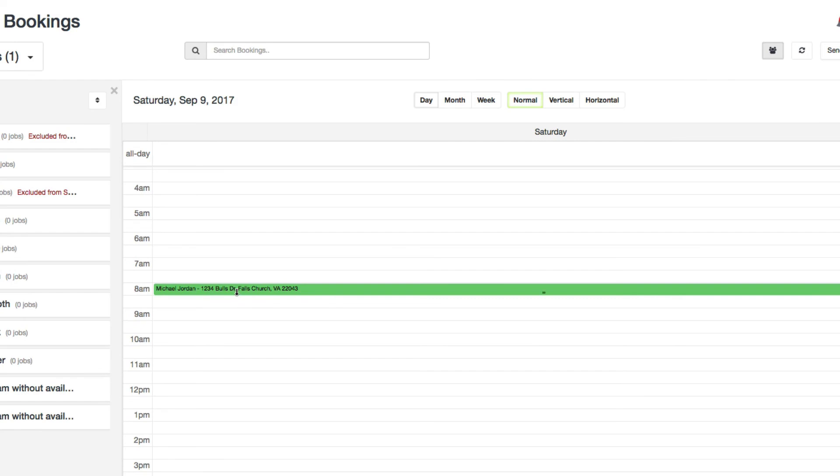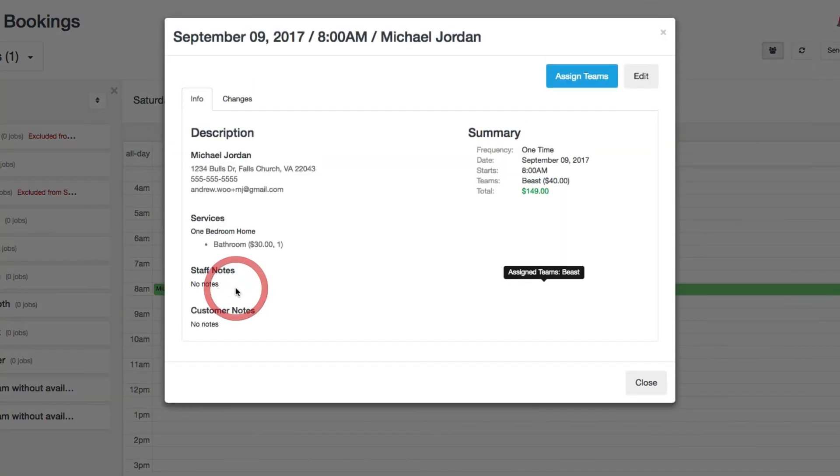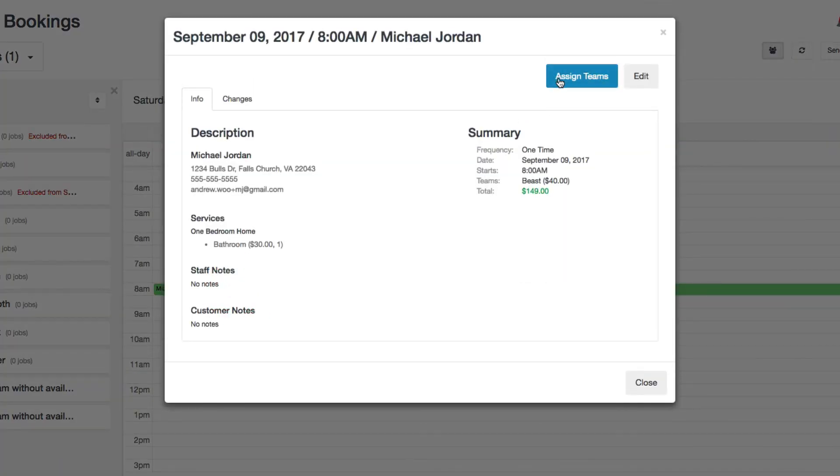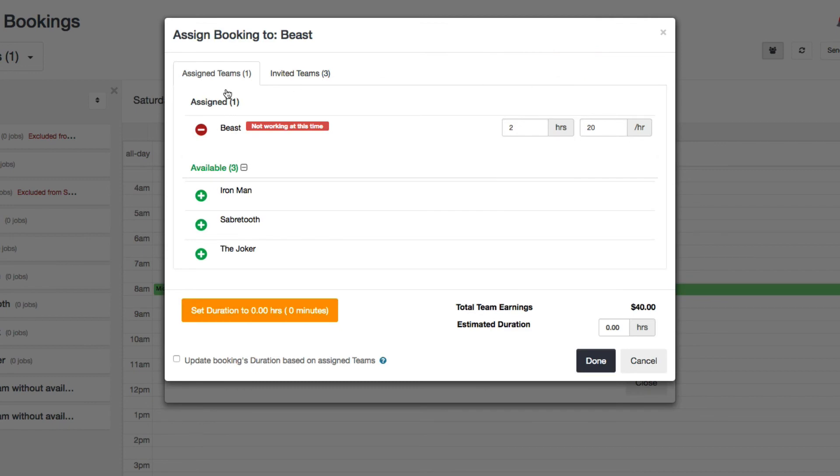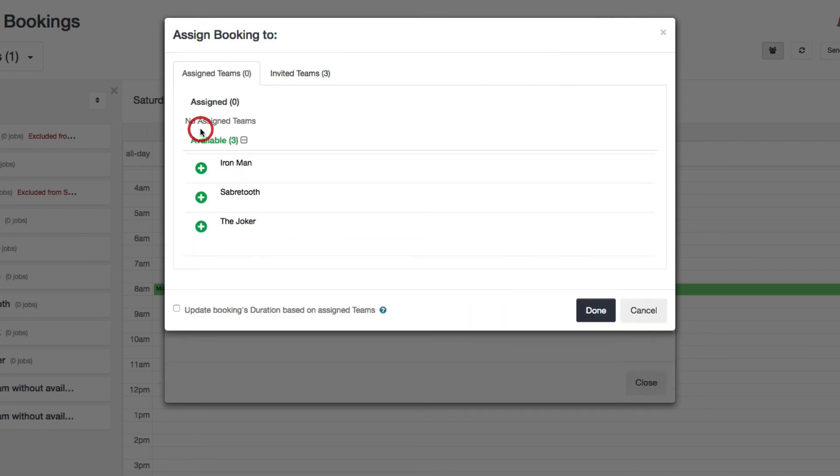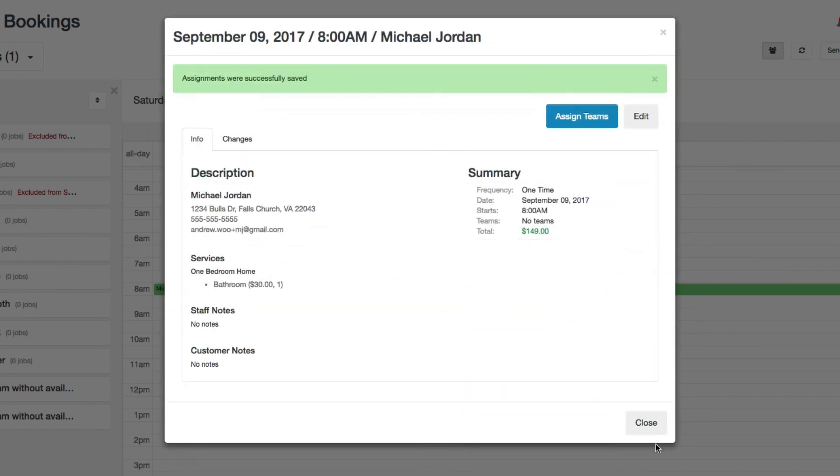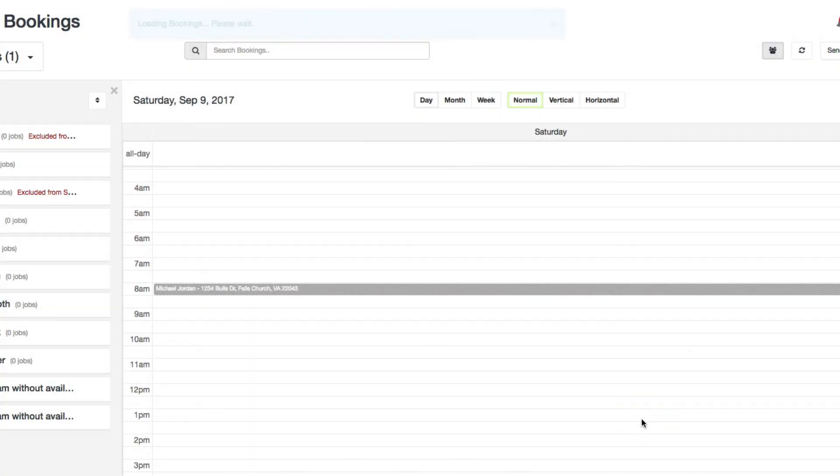Close that. If I wanted to, I can also unassign this team by just clicking here again, just removing them like that. And that works the same way if you were to work directly from the booking, editing the booking itself. You just have to click that red button and they will remove it, then you save changes. So just like that, now you see that it's unassigned again.